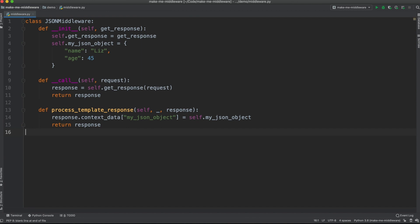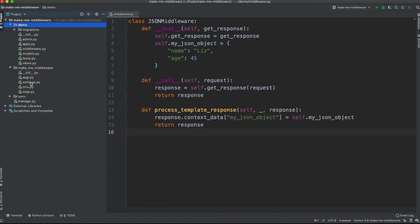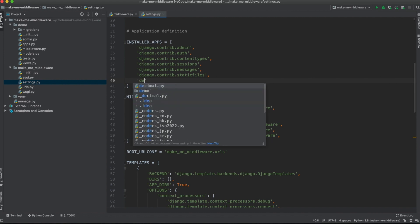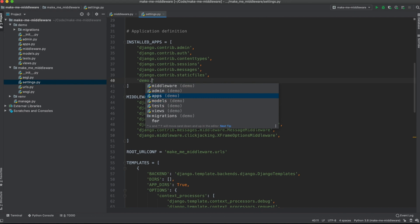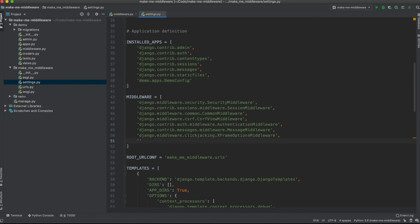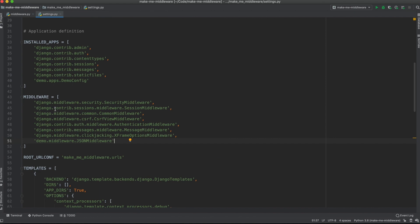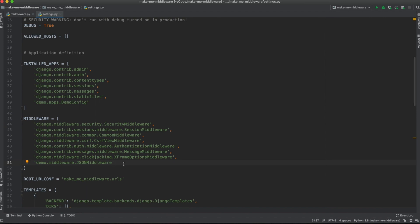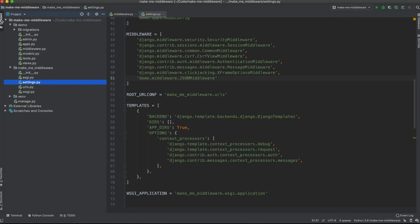Now let's activate the middleware in the project configuration inside `settings.py`. First, activate the app — my app is called `demo` — and add it to `INSTALLED_APPS`. Next, activate the middleware by adding `'demo.middleware.JsonMiddleware'` to the `MIDDLEWARE` list. It's important to keep in mind that when Django receives a request, middlewares are run top to bottom; when a response leaves the application, they are read bottom to top.